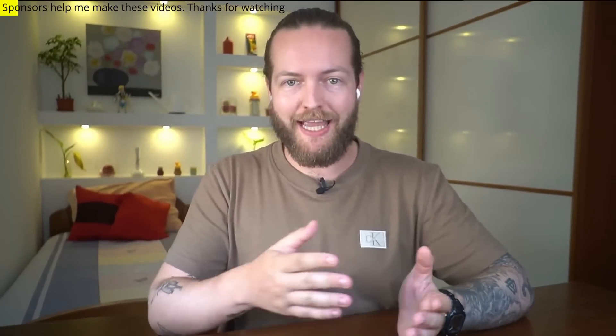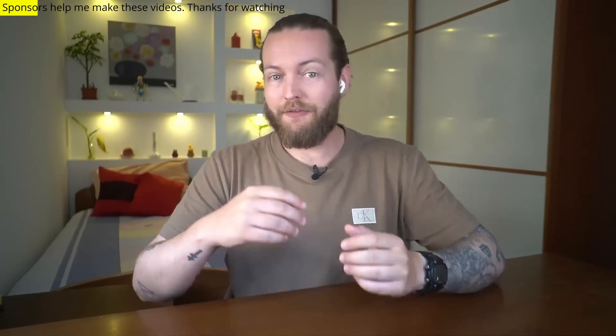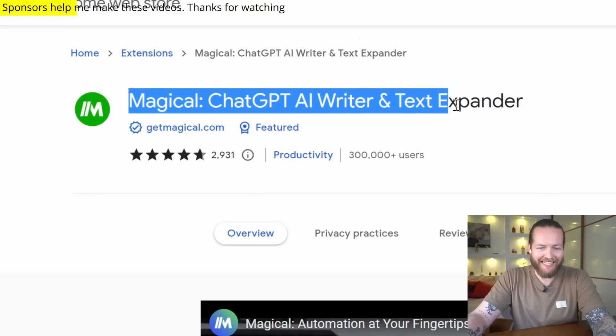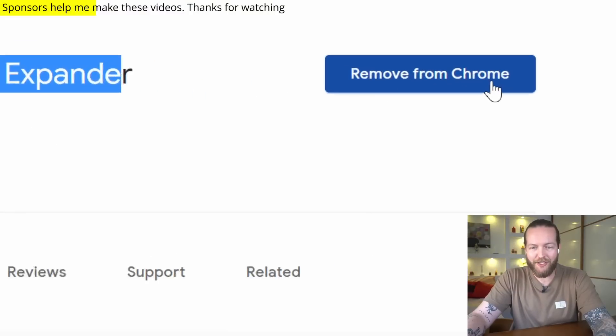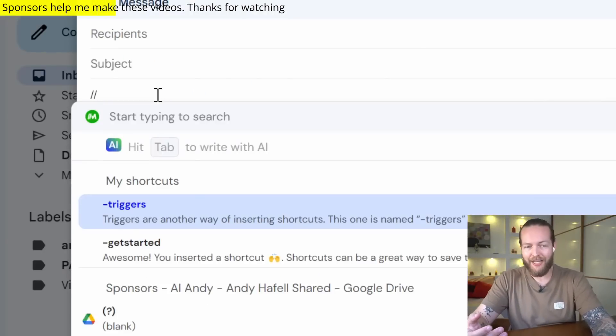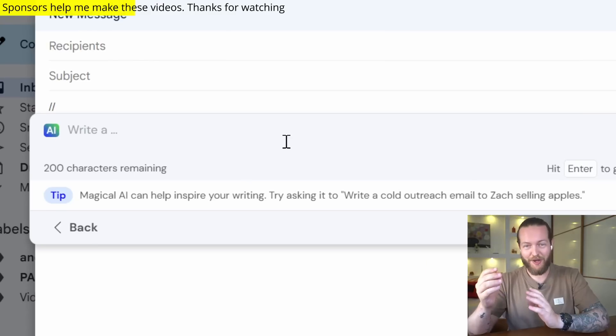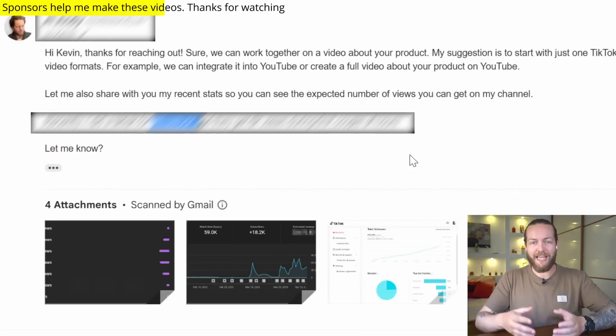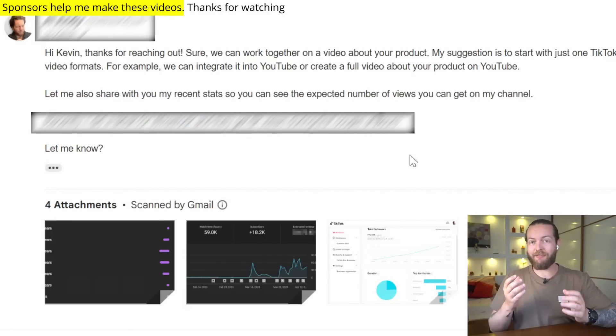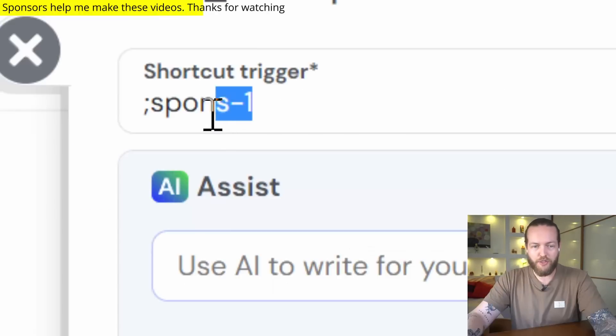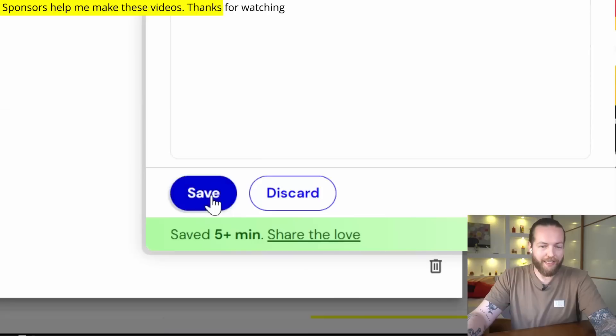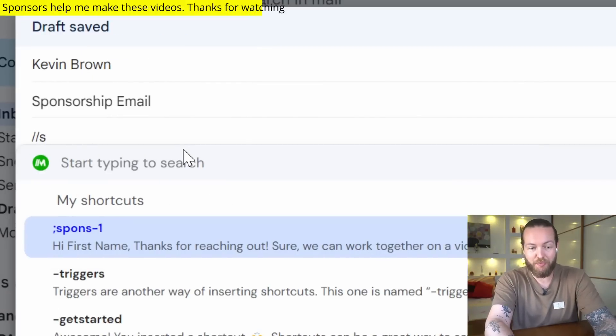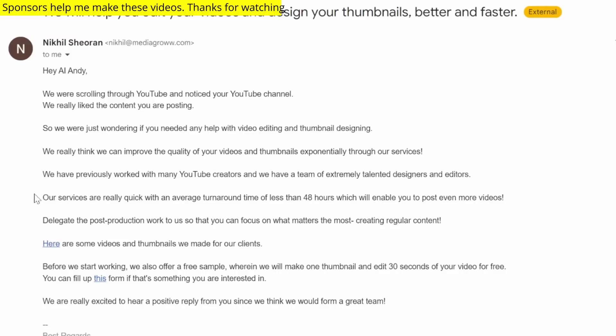This is one of the best AI tools for productivity. If you write emails, you will love this. First, we need to get the Magical Chrome extension. Now just write double slash and you can write anything with AI. So here's one of the best ways to use it: I usually get the same emails again and again, and I have a preset response. So I name this 'spawns one,' click on save, and now every time I get this email I just write double dash 'spawns one' and it's there.